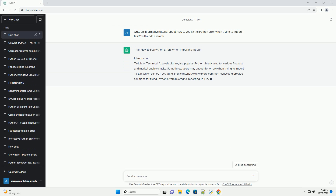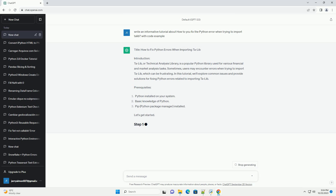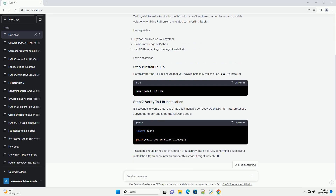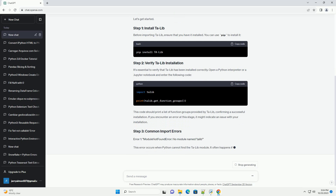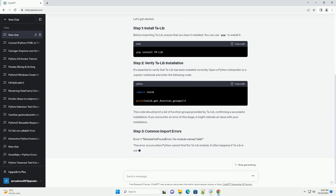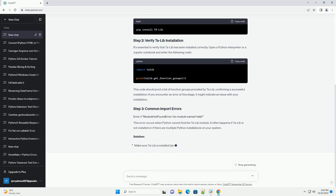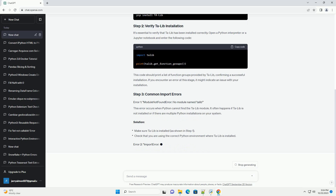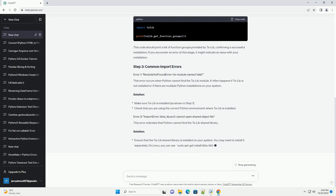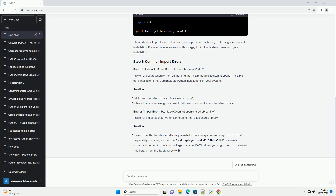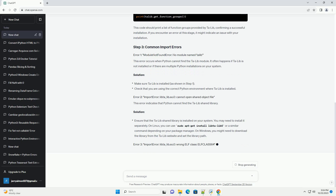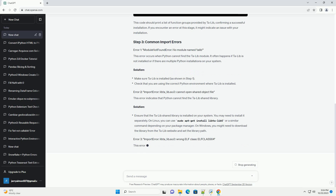Talib, or Technical Analysis Library, is a popular Python library used for various financial and market analysis tasks. Sometimes users may encounter errors when trying to import Talib, which can be frustrating. In this tutorial, we'll explore common issues and provide solutions for fixing Python errors related to importing Talib.